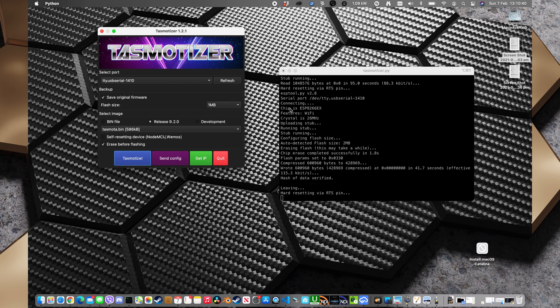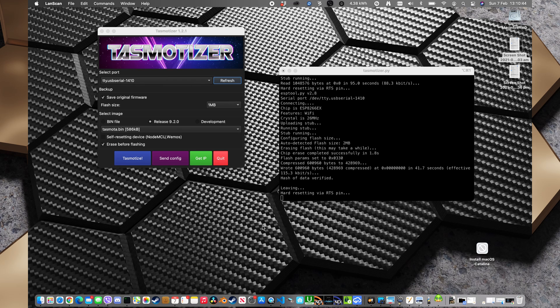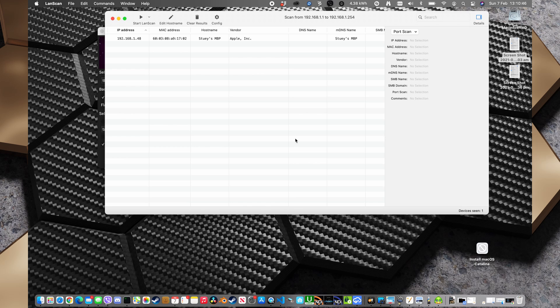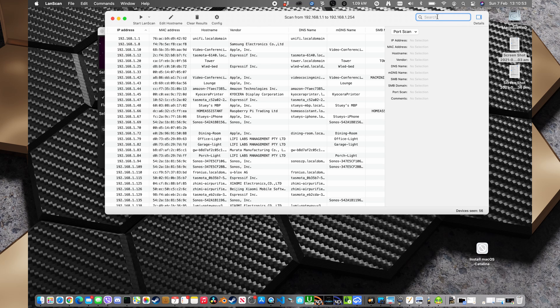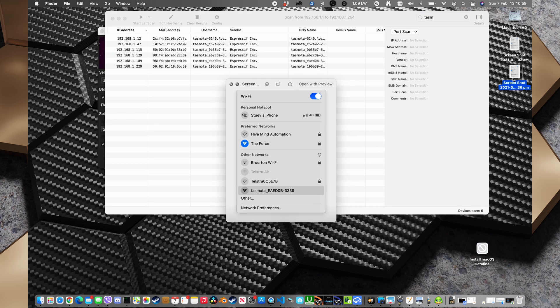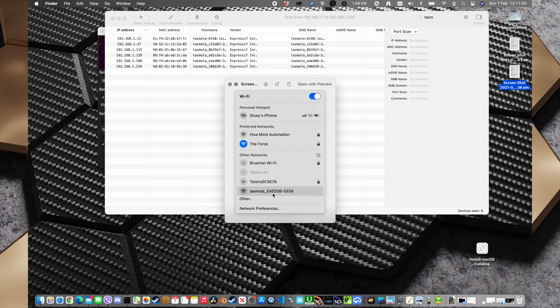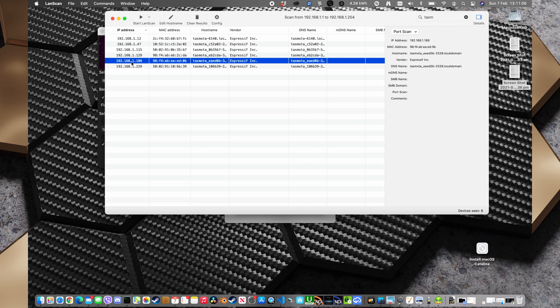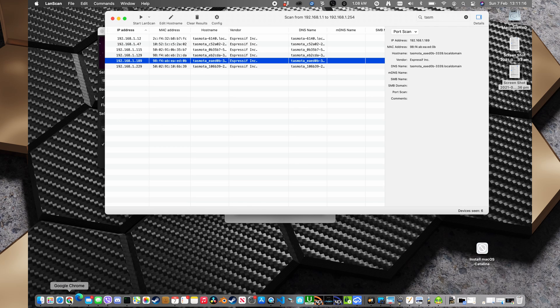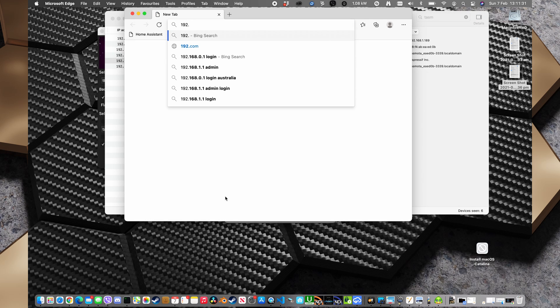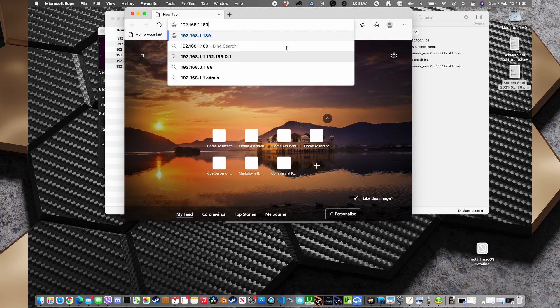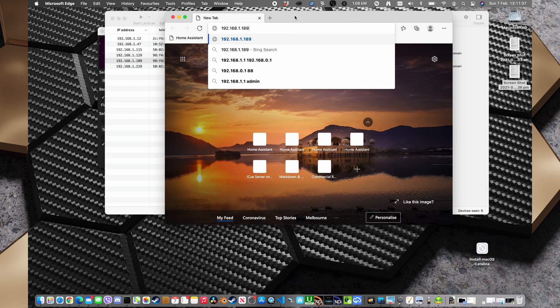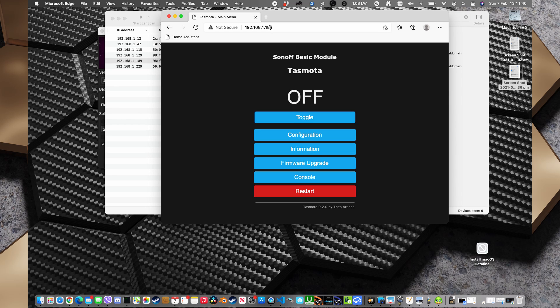Okay, so while that's restarting and connecting to our network I'm going to open up Landscan. And I'm going to start Landscan. And I'm going to use the search here and search for tasmota. And I'm going to check my screenshot. I'm looking for E-A-E-D-0-B. Okay, so we've got 192.168.1.189. So I'm going to open up Edge here. You can do it in Chrome or Safari but just for cleanliness I'll use Edge. And we're going to go to 192.168.1.189. And there we have it. We've got the unit there.